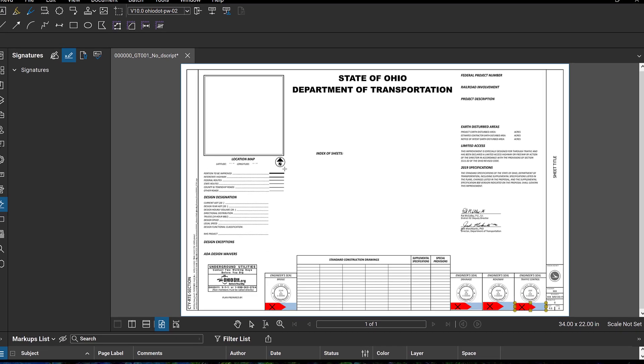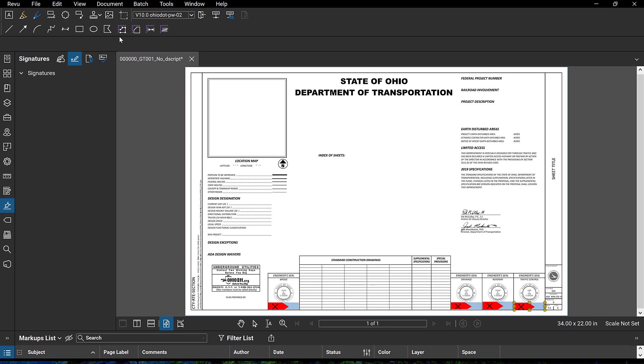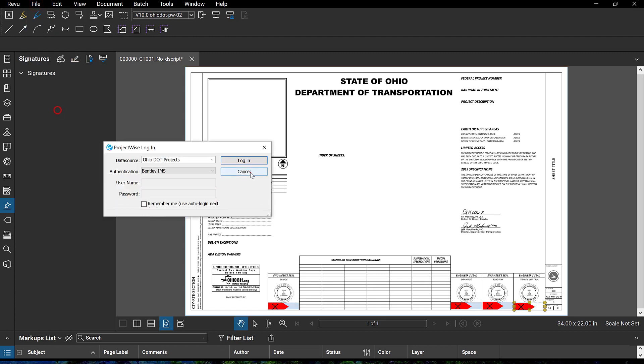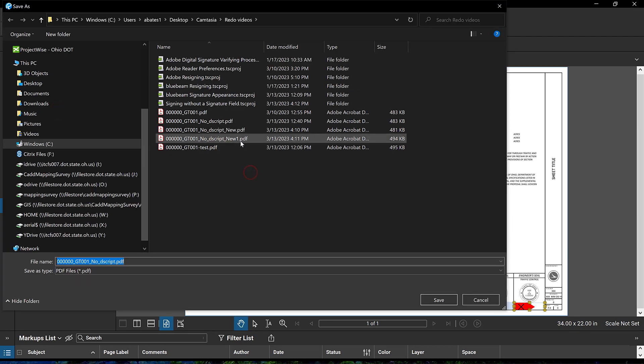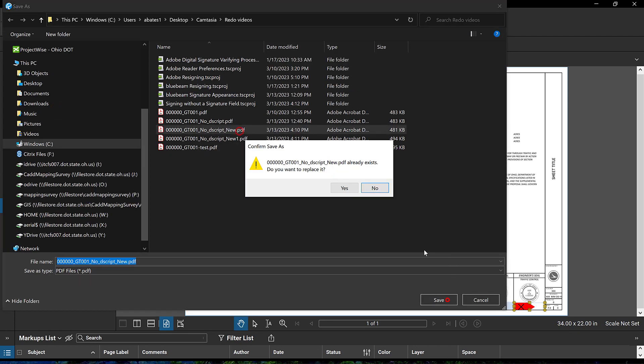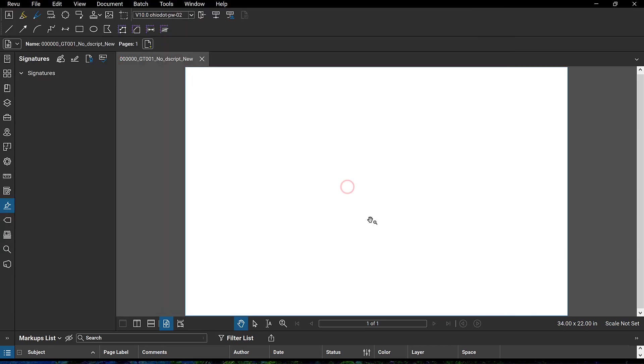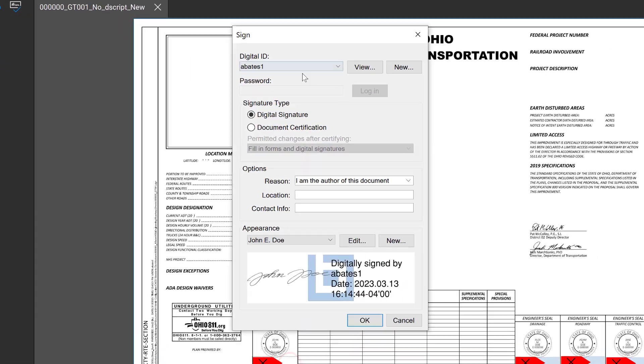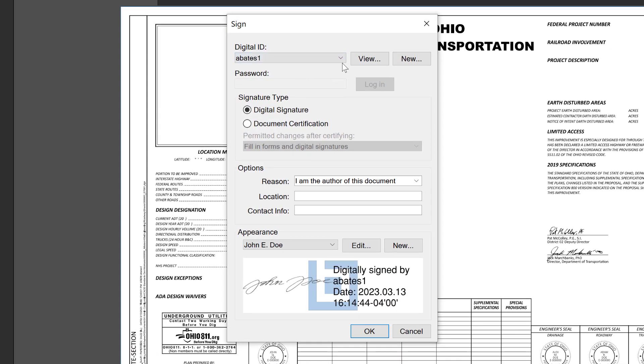Once you've done that, we're going to go ahead and save the file. In doing so, what that does is it writes those fields to the actual file itself. So now we can actually place a digital signature here.